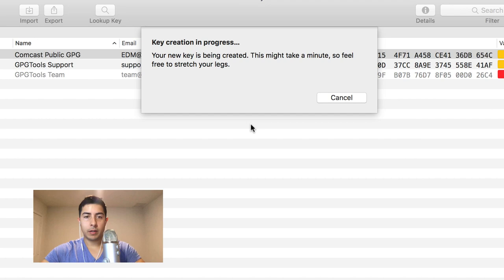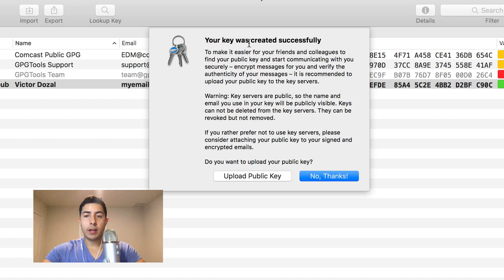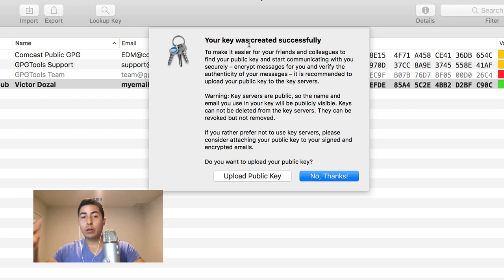Right now it's giving us the option to upload our public PGP key to an online place, it's like a directory. This directory is so that your friends, family, and other people can find you. They can find your public key, and what this is going to do is allow everyone to encrypt messages for you. This is in no way unsafe. Remember that the public key is used to encrypt messages. In this case it's just an example, so I'm going to click no thanks.